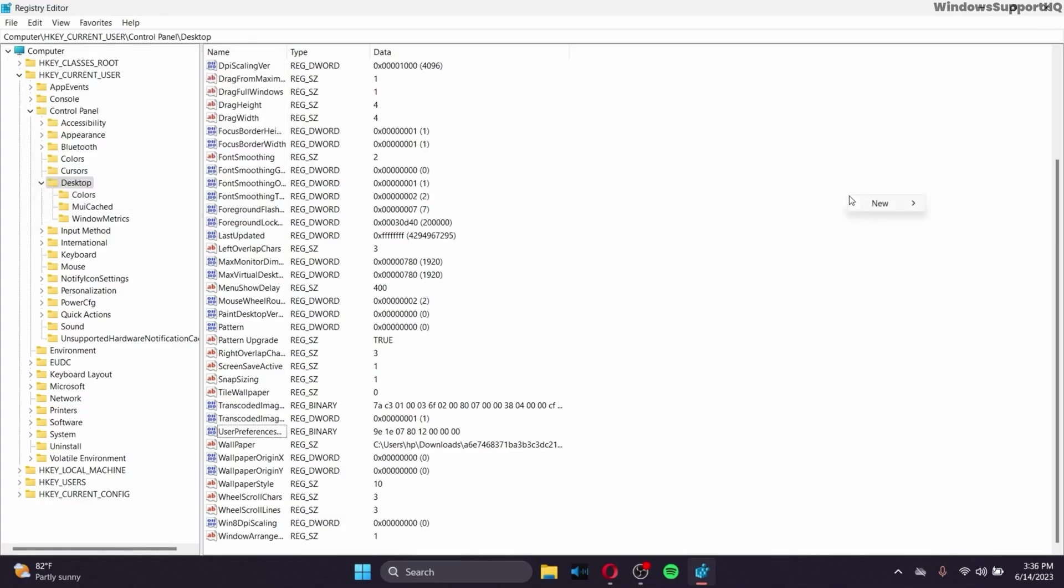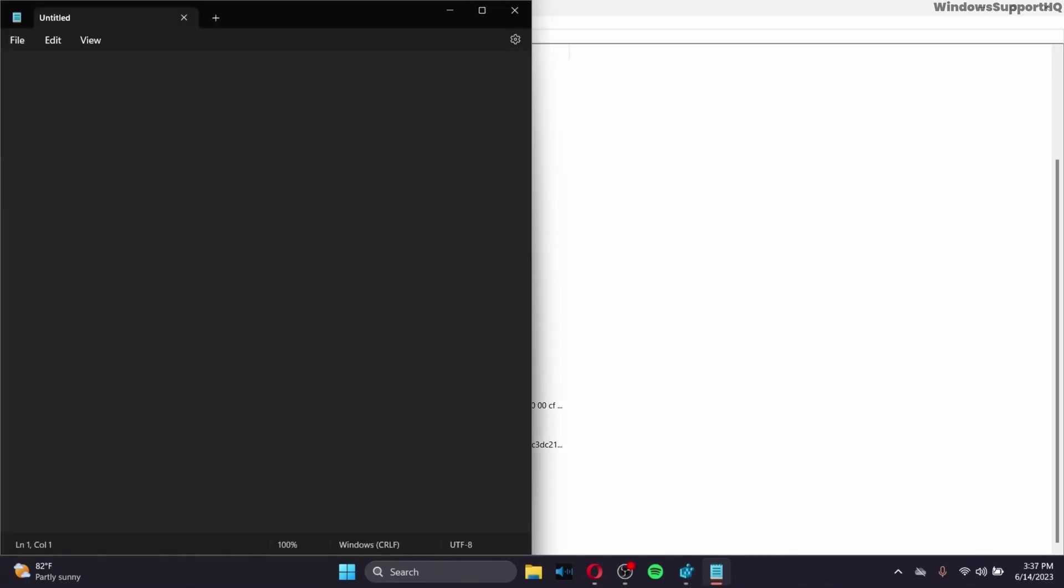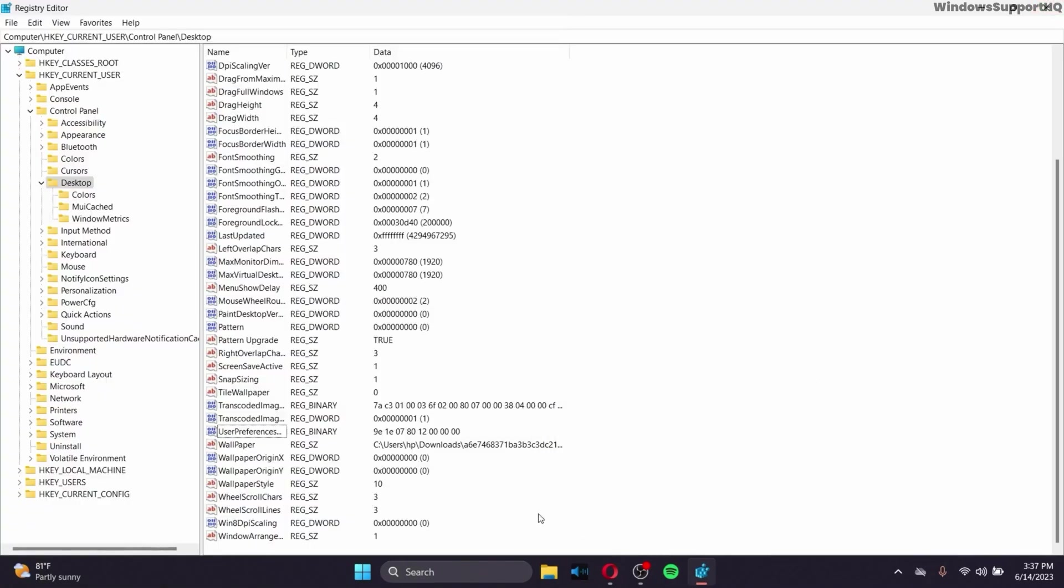And in this screen, right click on it, and click on new. Make sure that you create a DWORD 32-bit value, and after you create a DWORD file, make sure to name the file as logpixels. After you create a file called logpixels, then make sure to set the value data as 78.